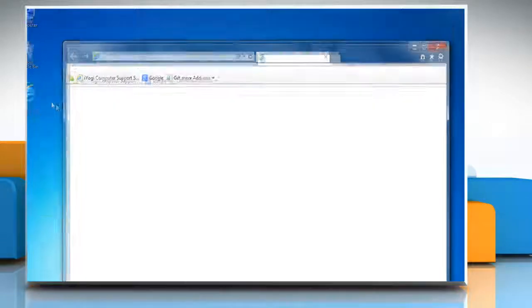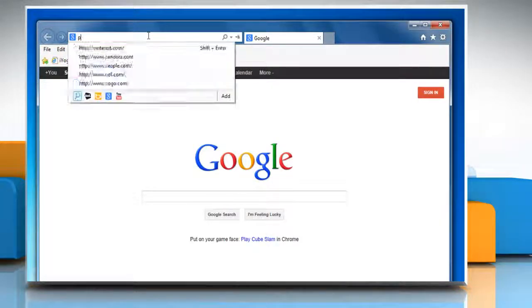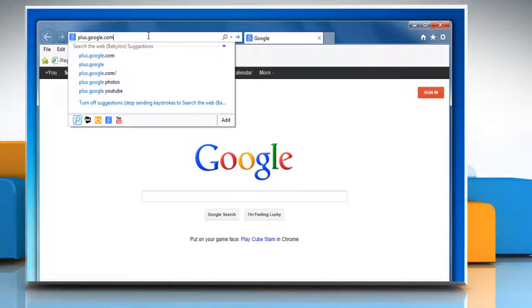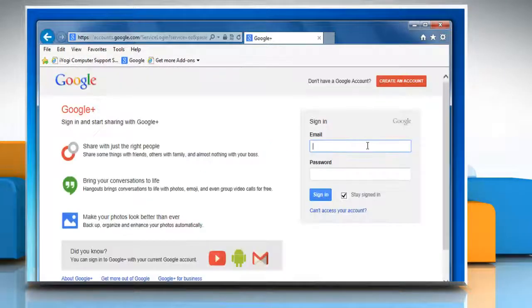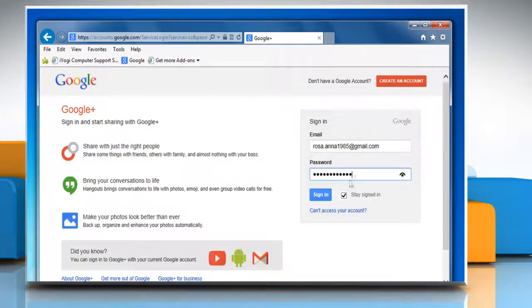Open a web browser on your computer. Type plus.google.com in the address bar and press enter. Now log in with your Gmail account.